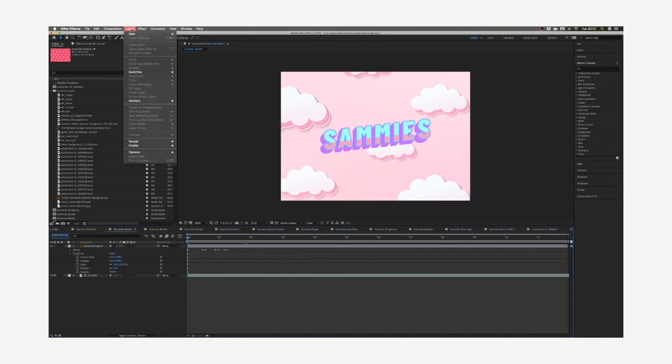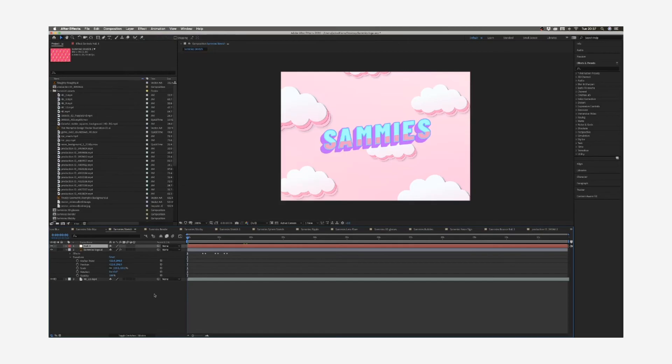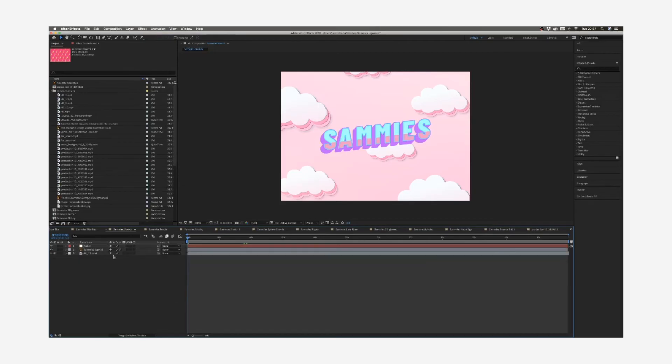So what you want to do is you want to layer new null object. Then you want to attach the individual assets onto that null object using the pick whip tool.